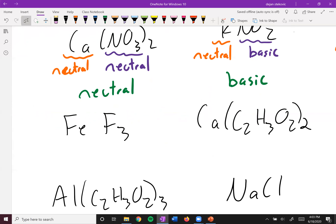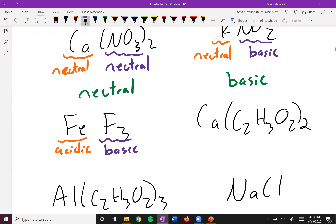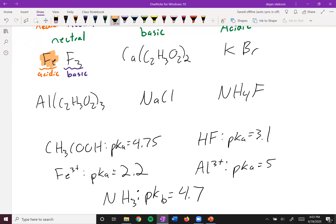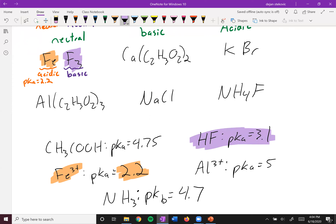Next up, we have iron(III) fluoride. Iron is one of our charged metal cations that can indeed be acidic. Fluoride (F⁻) is the conjugate base of HF, which is a weak acid, so it can indeed be basic. We need to think about which one is stronger. Iron³⁺ has a pKa of 2.2. For F⁻, we're not given its pKa directly, but we're given the pKa of its conjugate acid. Those two must add up to 14, so if the pKa of HF is 3.1, the pKb of F⁻ must be 10.9.